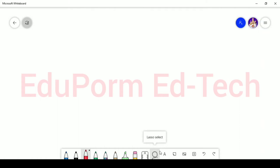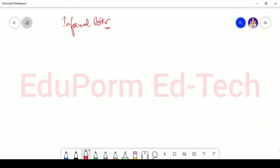Welcome to English grammar and writing skills course of EduPoM EdTech. You are watching the video with Manisha Bedi and the topic for the video is informal letter. So today we are going to learn about the informal letter.